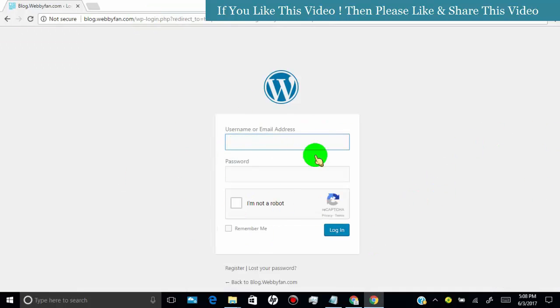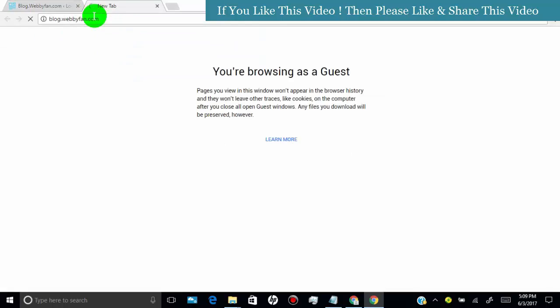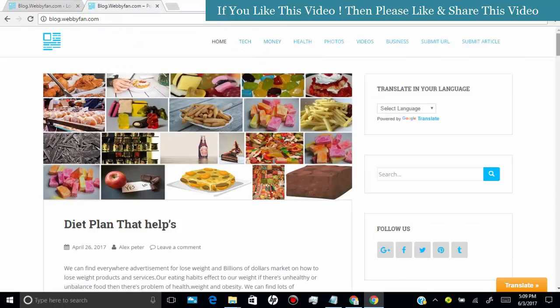Now you can see the Google captcha added to my website login form and comment form.